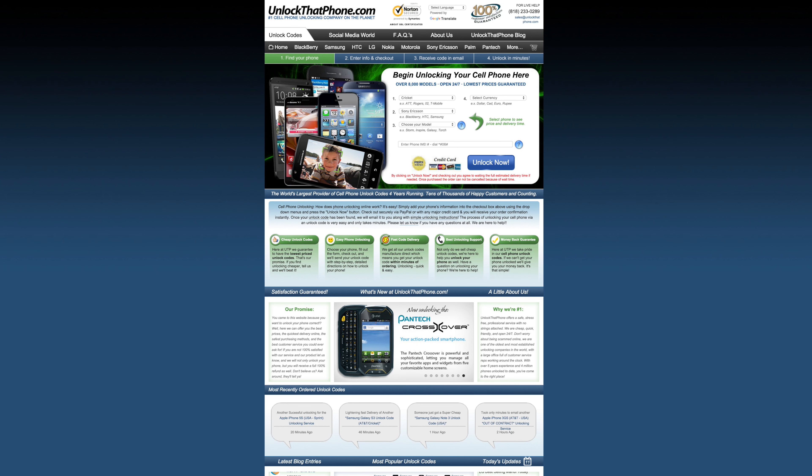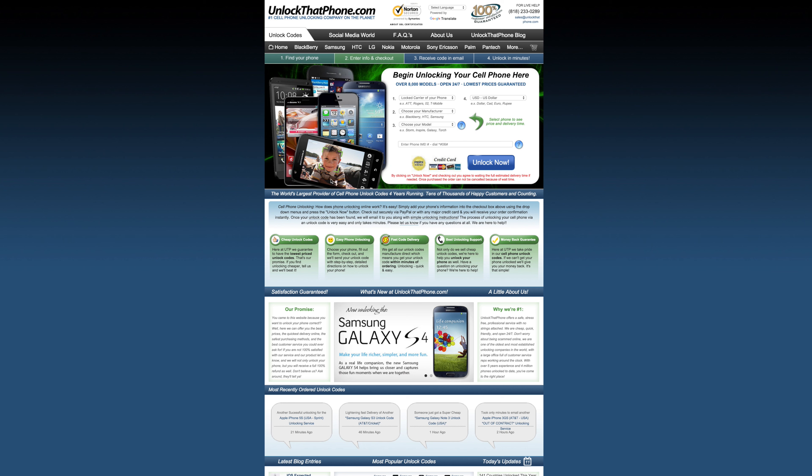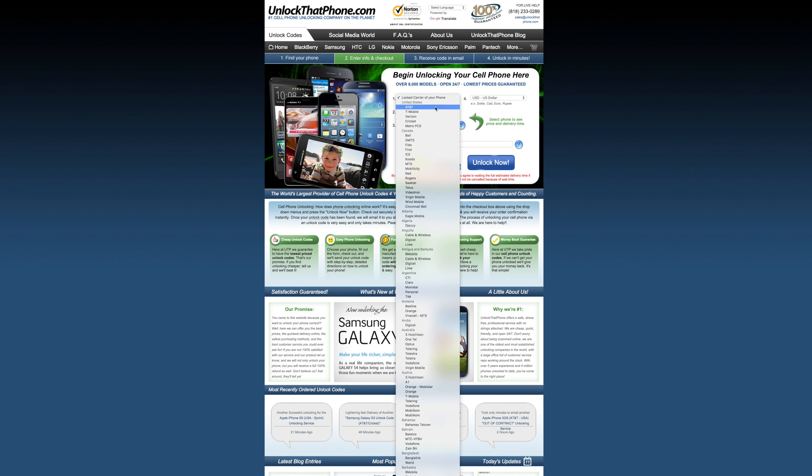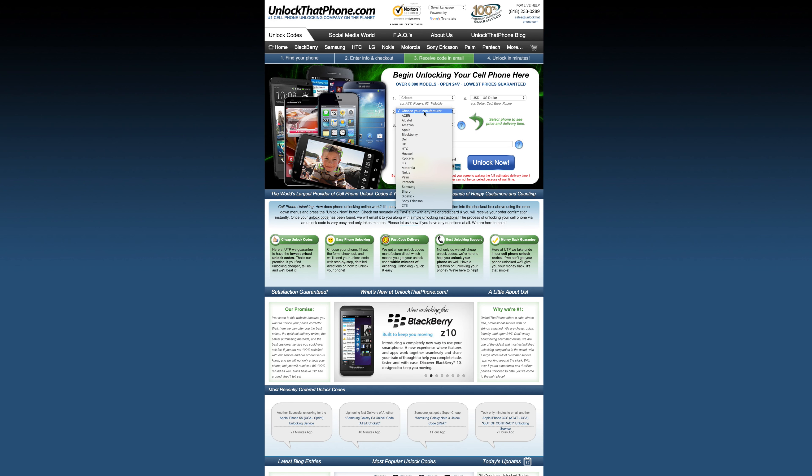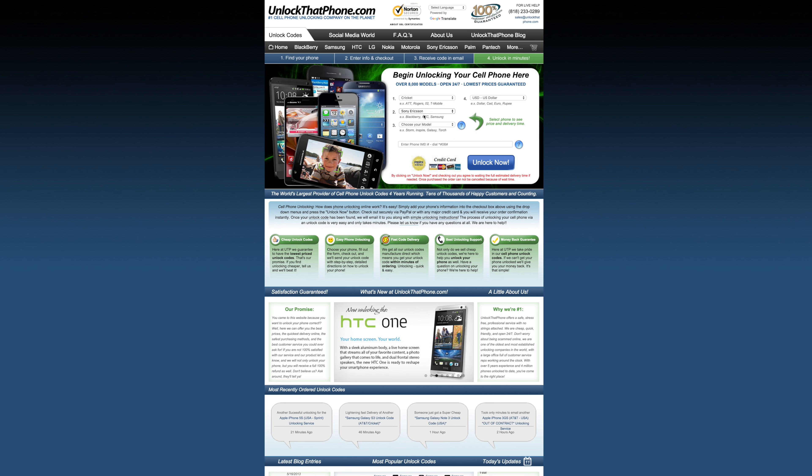Upon obtaining the IMEI from the device, we need to take that over to unlockthatphone.com where we will be getting an unlock code for this smartphone.